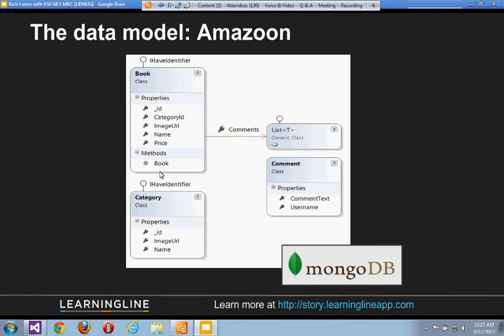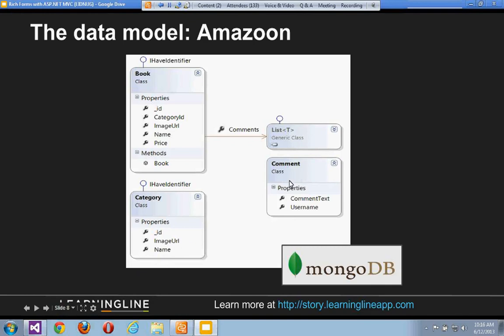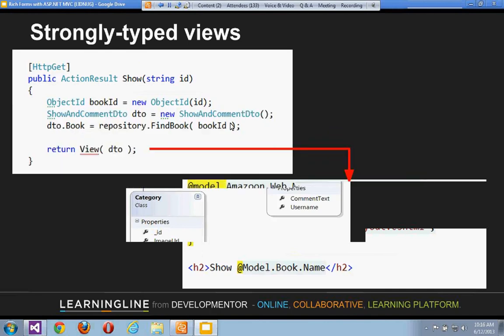Looking at the data model, we've got just a few objects. Things are pretty simple: we have a Book with properties like an image URL, a name, and a price. We have a Category which has an array of books plus two fundamental properties. And we have a Comment that can be applied to a book — so a book has a list of comments. We'll work with books, categories, and sometimes use a view model as an aggregation of those.